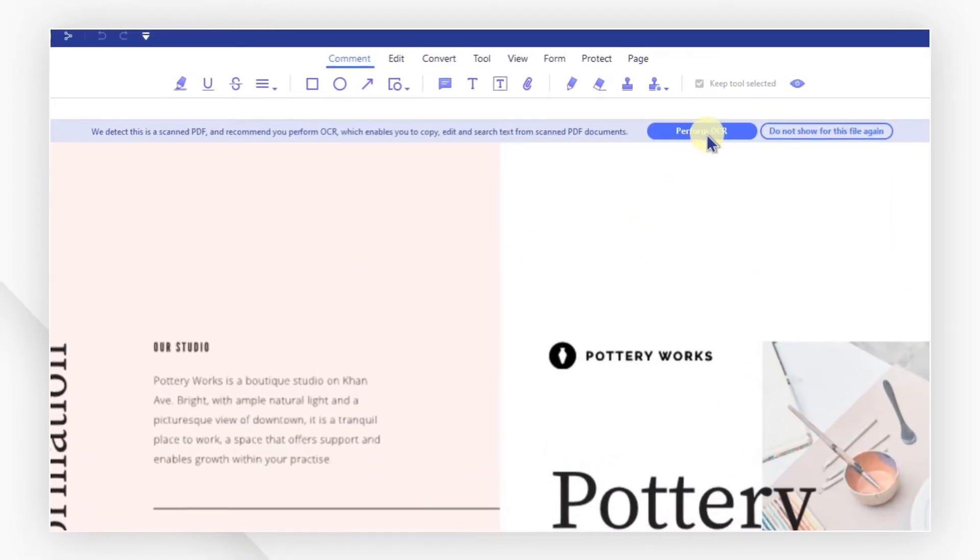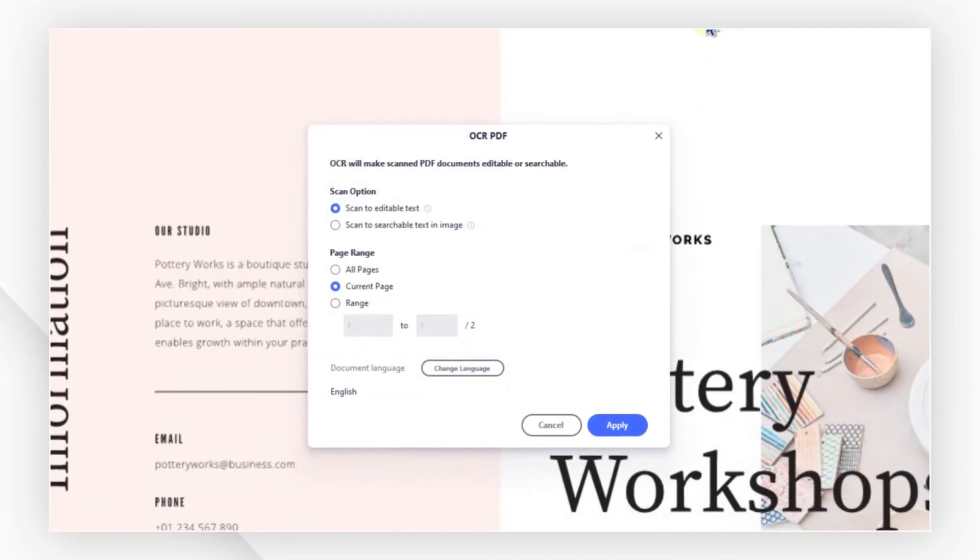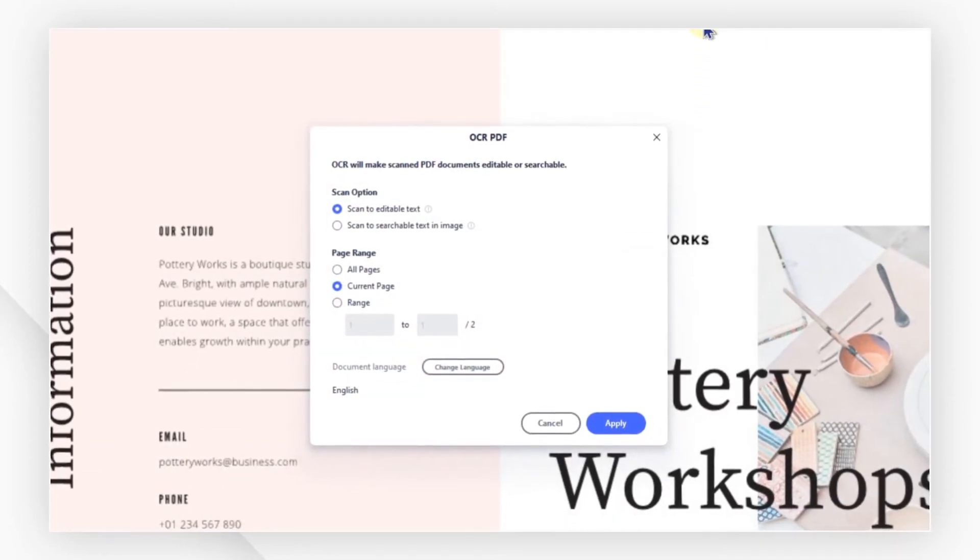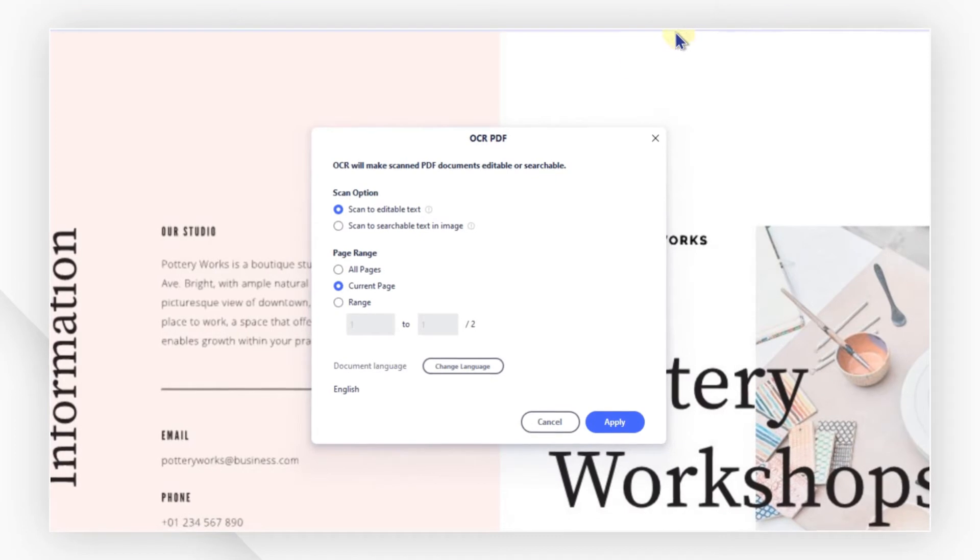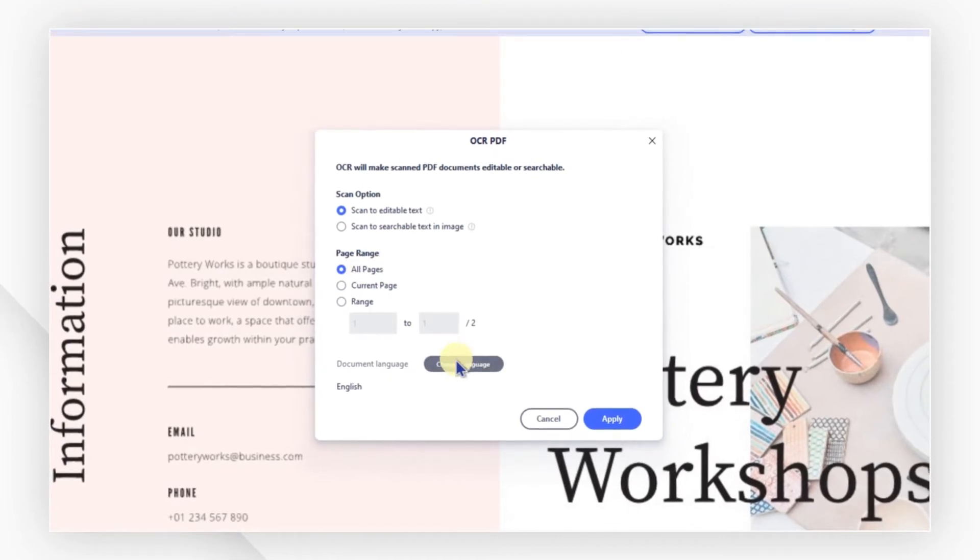Click perform OCR on the top reminder. A window will then pop up for you to accomplish the OCR setting. Select the correct language for your content.